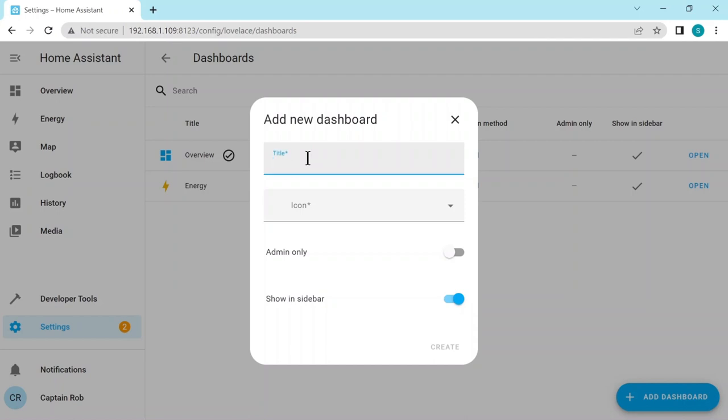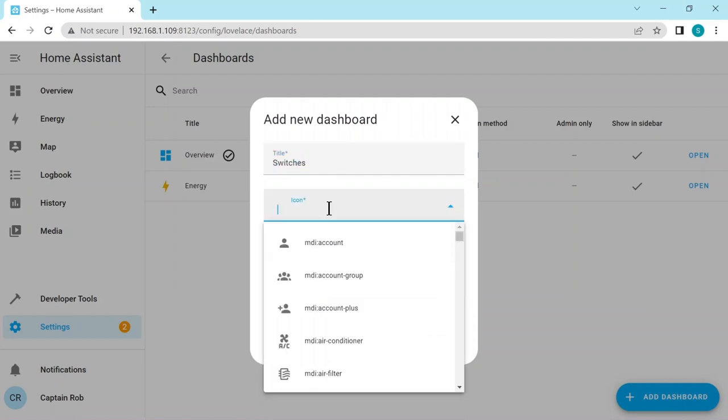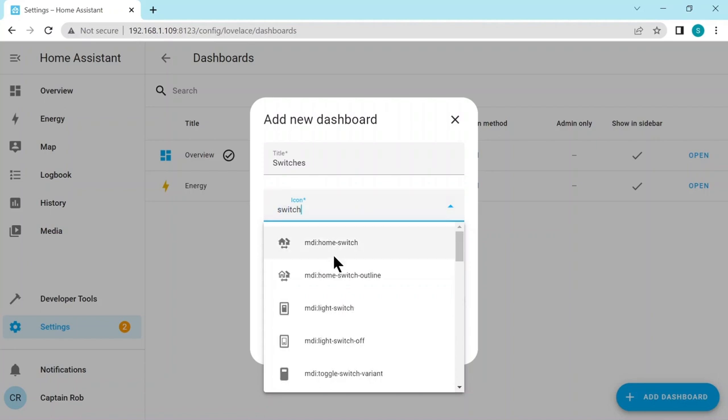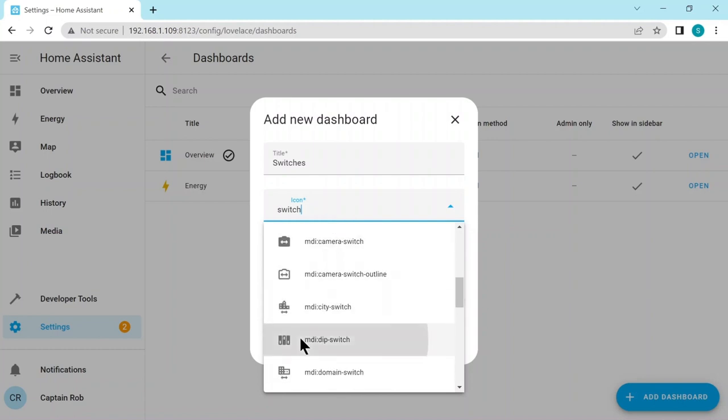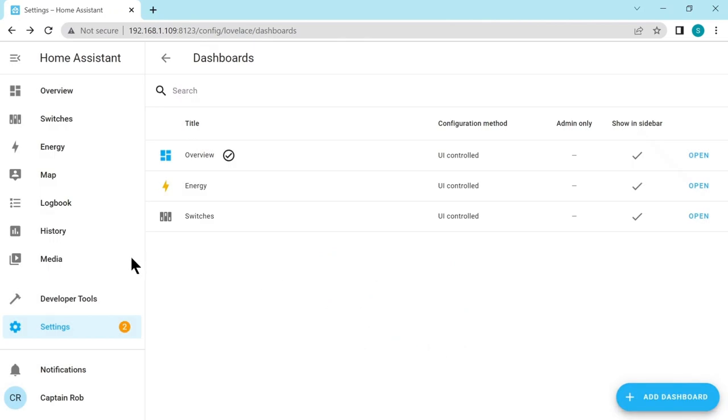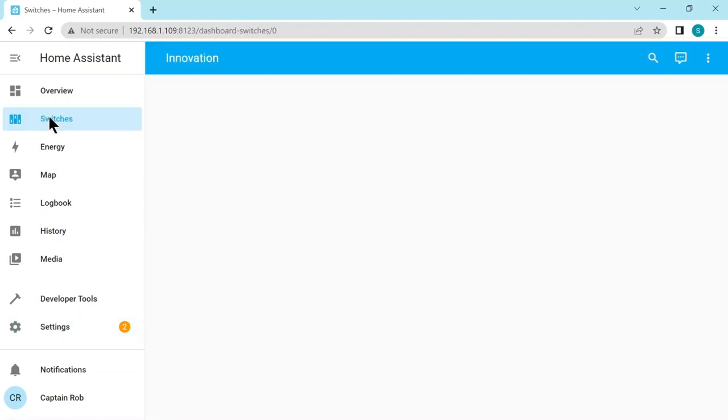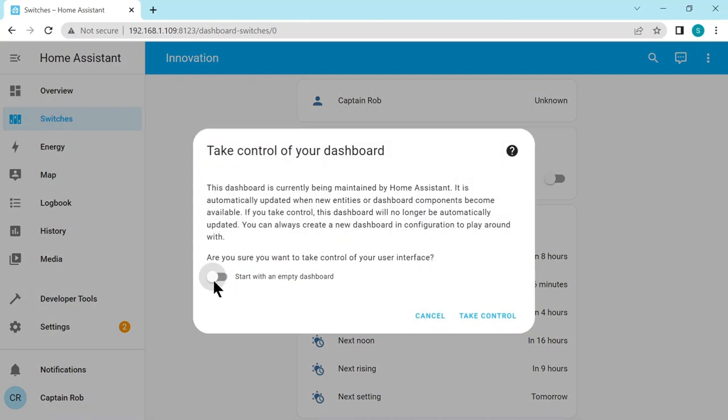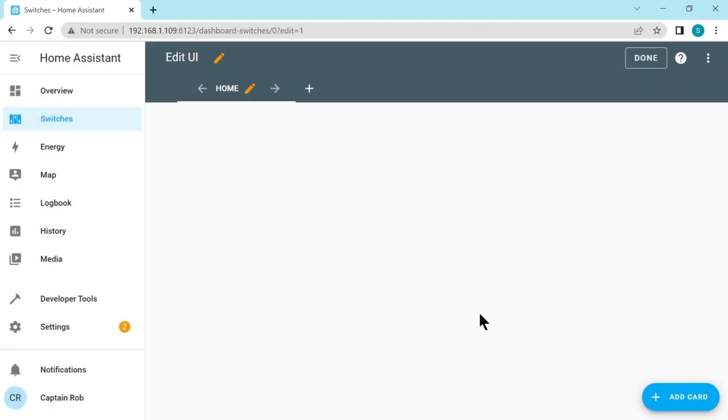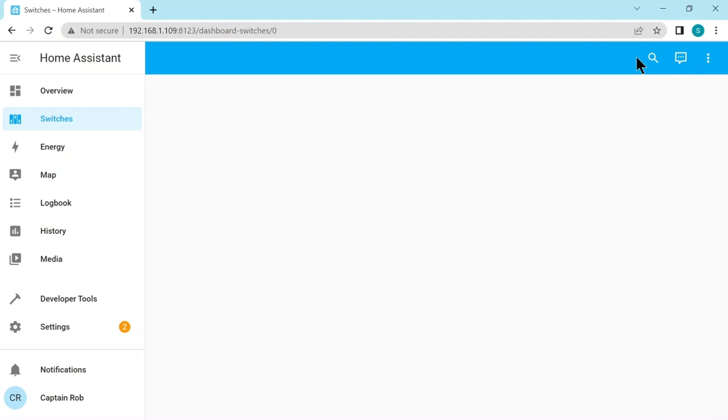But before we call it switches, let's choose an icon for it. Let's see what switch icons they have. Let's choose this one, dip switches, and create. So on the left hand side, now you have a dashboard called switches. Let's go to it. Now by default, Home Assistant populates the dashboard with all the devices you have. We haven't got many. It's put our switch here, but it's got all the sun and other things, which we don't really need. So what we're going to do is up the top here, we're going to select edit dashboard. And we want to start with an empty dashboard. And then we want to take control. Okay, then we click done. So we have an empty dashboard.